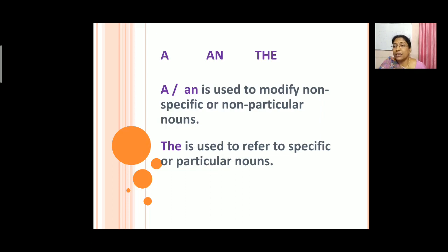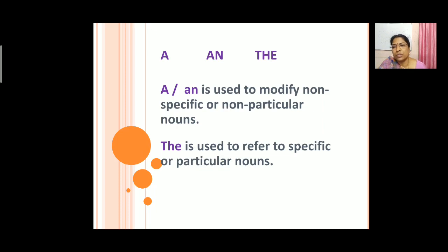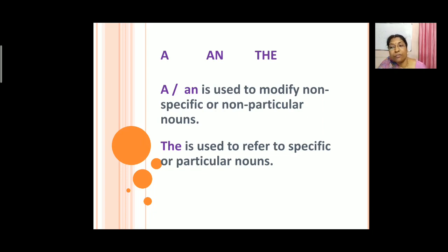So what are the articles? We have 'a', 'an', and 'the'. 'A' and 'an' are used to modify non-specific or non-particular nouns — that is, nouns which are not specified and which we are not particularly referring to. So for those we use 'a' and 'an'. And coming to 'the' — 'the' is used to refer to specific or particular nouns. So we specify it, and there 'the' is used.